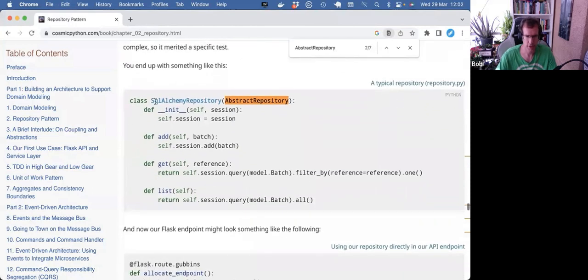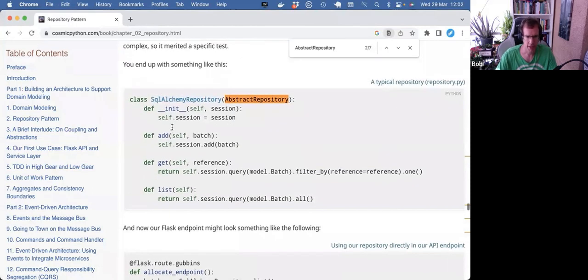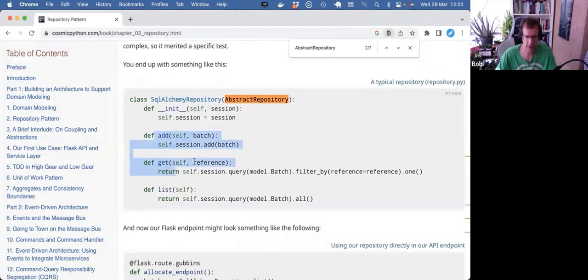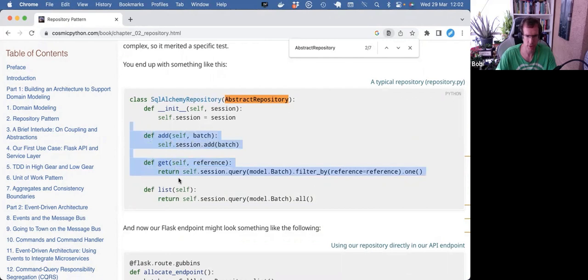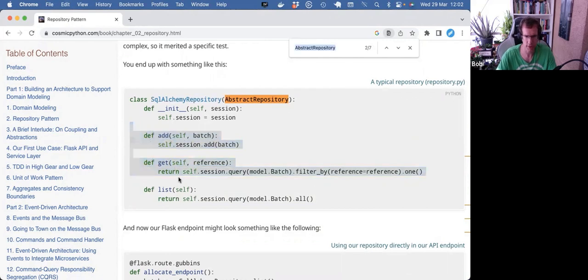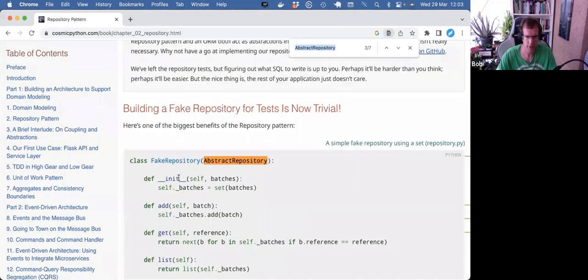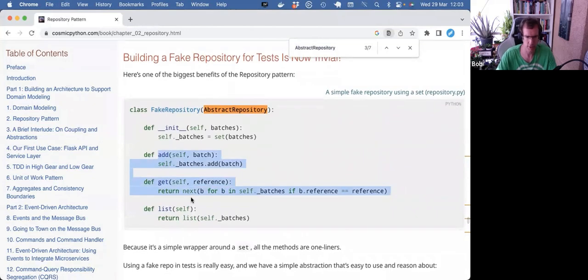And here you see a possible implementation. So this is a subclass. And it implements add and get as per requirement. It also adds other methods, but these two are required. And there's another implementation, fake repository. Again, that subclass also implements add and get.